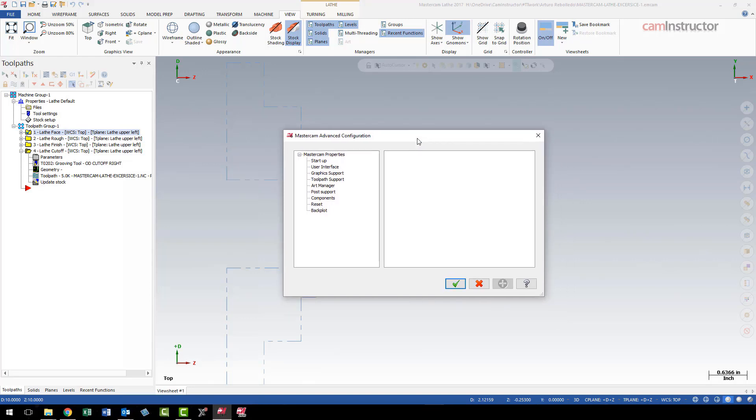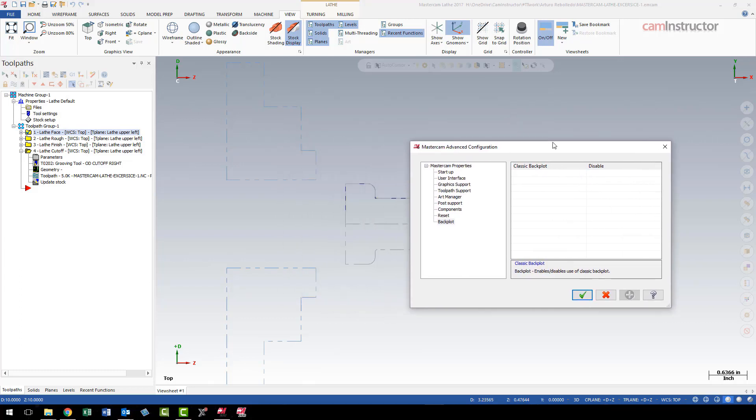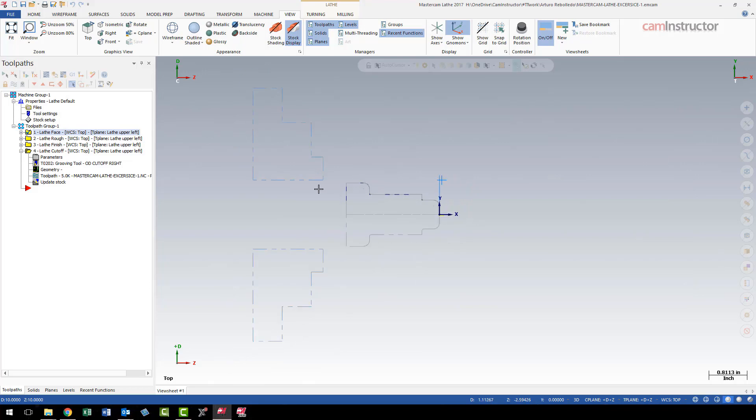So in here, we've got some advanced functions that we can have options and control over, and down at the very bottom is backplot. Click on that, and you can see here classic backplot—we can enable or disable. So if I disable this now, just gonna hit the apply button. I think this will take effect right away; I don't think I need to restart Mastercam.